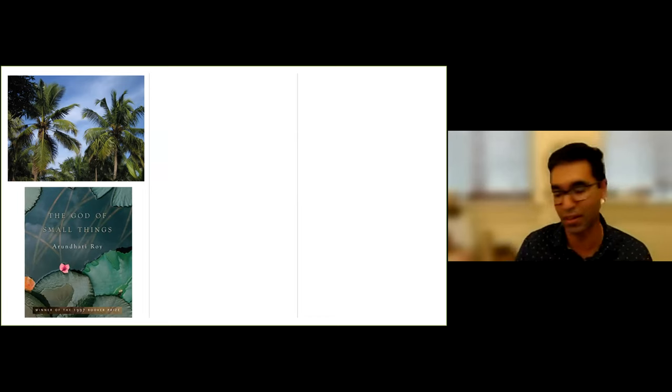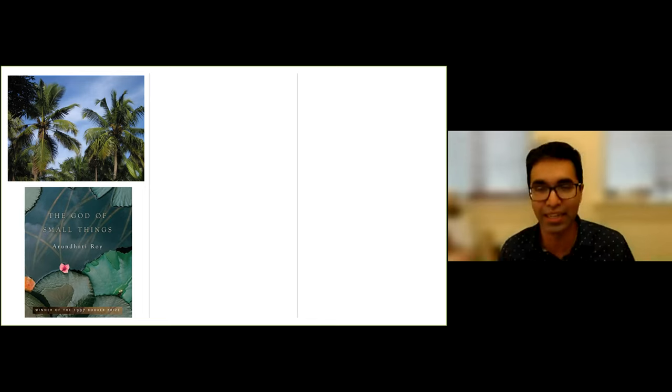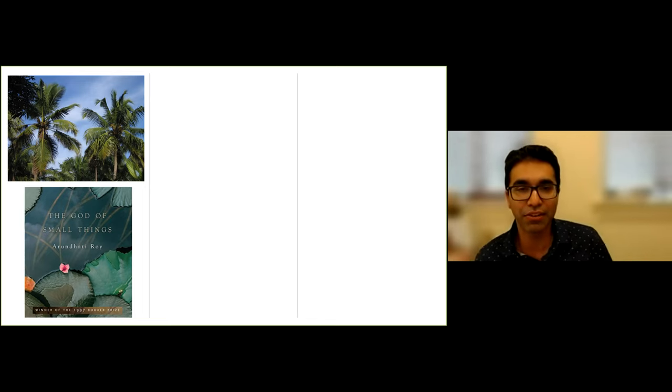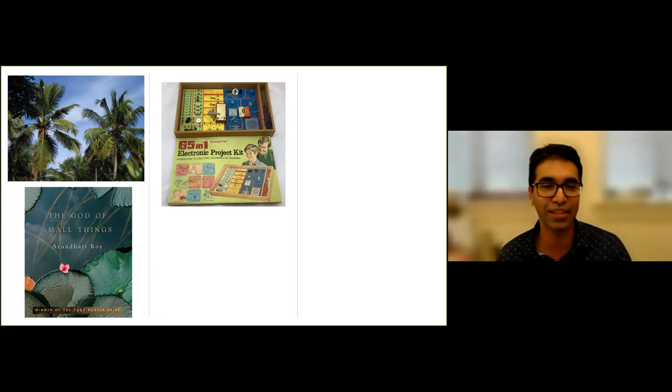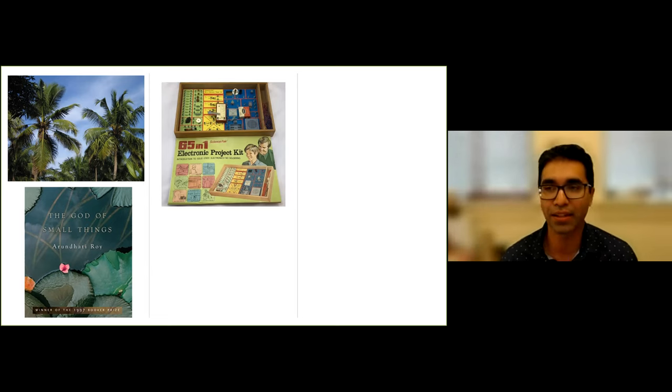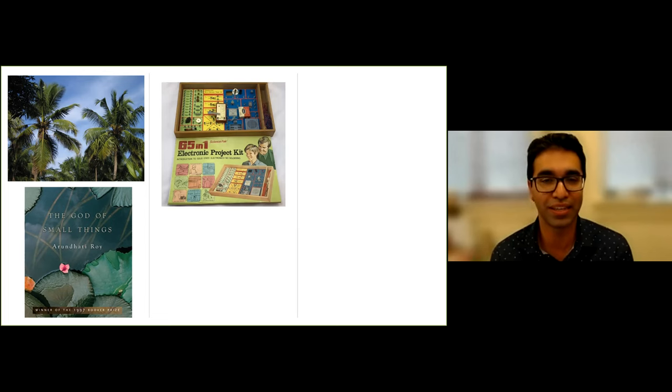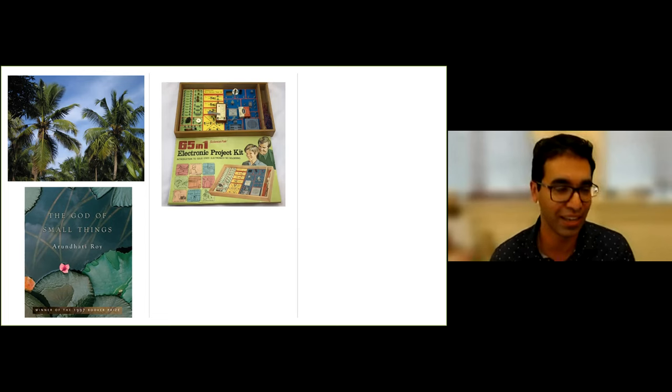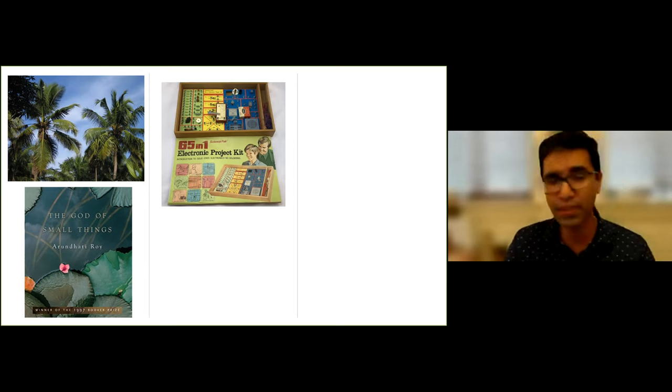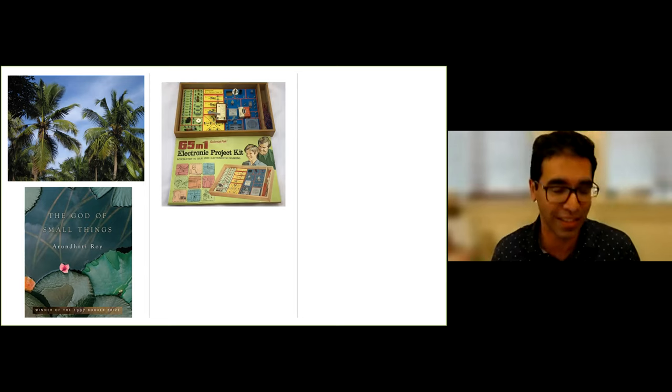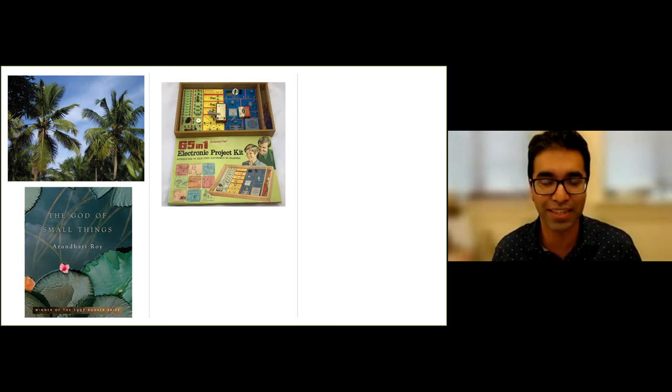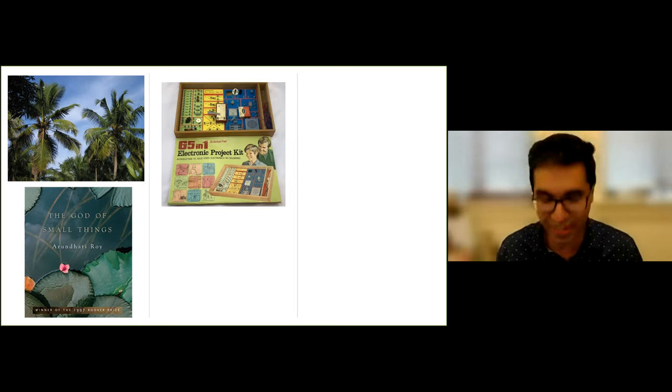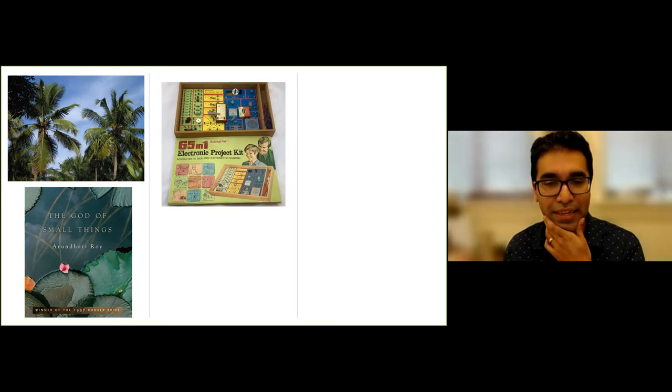So I went to what's called an English medium school. My schooling was in English. I really liked science and math. And I really liked tinkering with things. I could find on the internet this picture of an electronic kit, which really was a passion of mine for many years growing up. My uncle and aunt got me this kit. And you get to assemble circuits. I spent many, many hours playing with electronics.